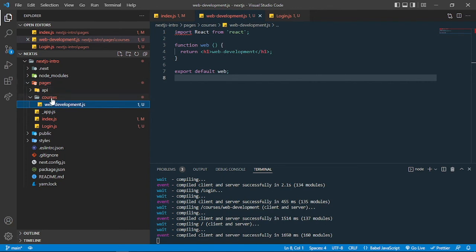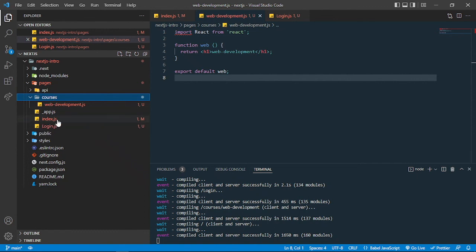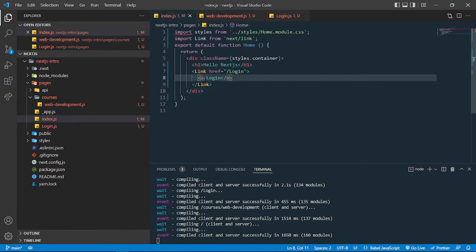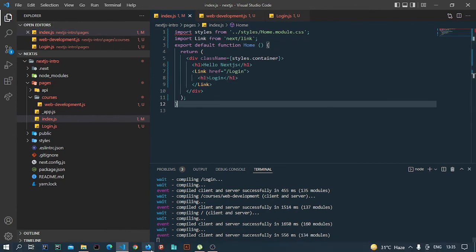This is called a file-based routing system. There are also other things we can do in Next.js routing, such as dynamic routes, which we'll talk about in later videos. The main idea to grab from this video is that we can create multiple pages and link between them using the Link component.